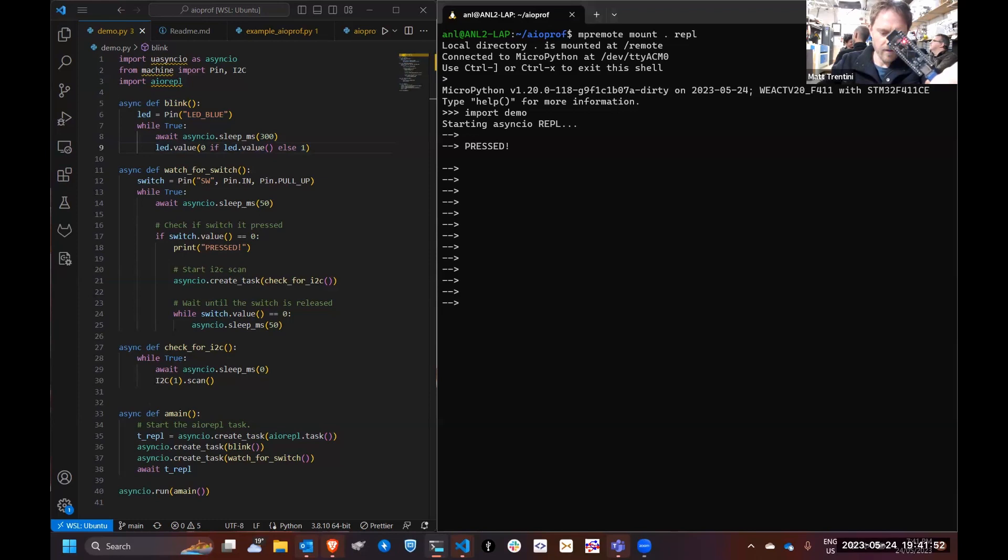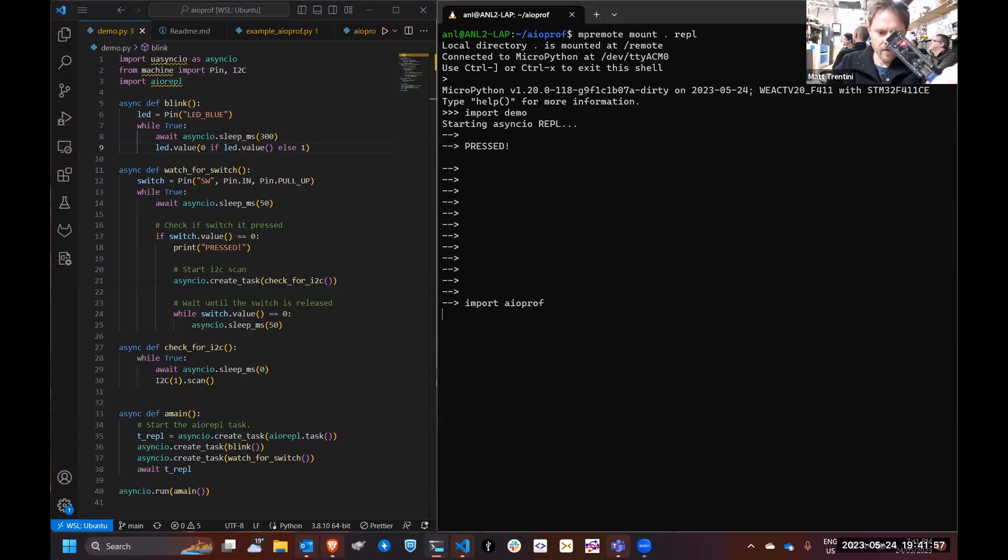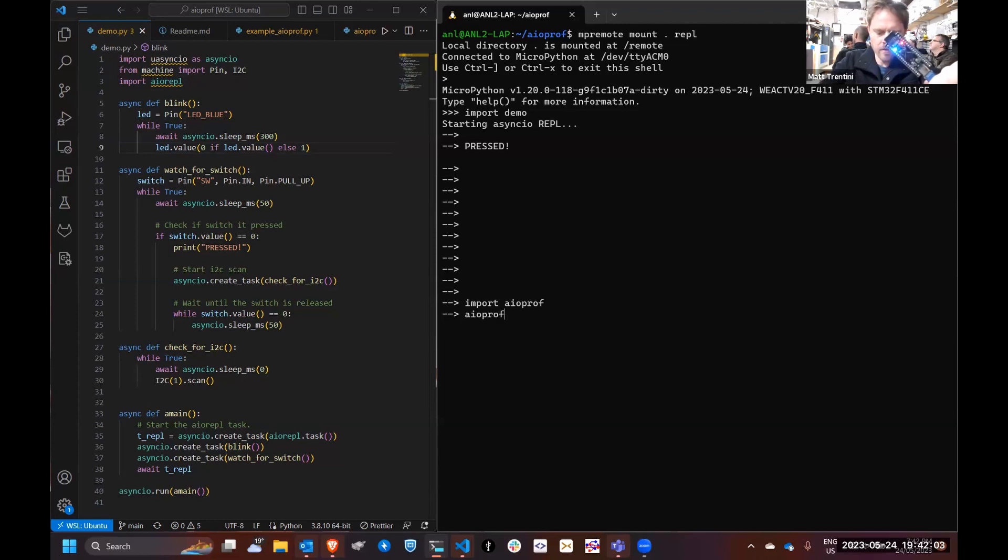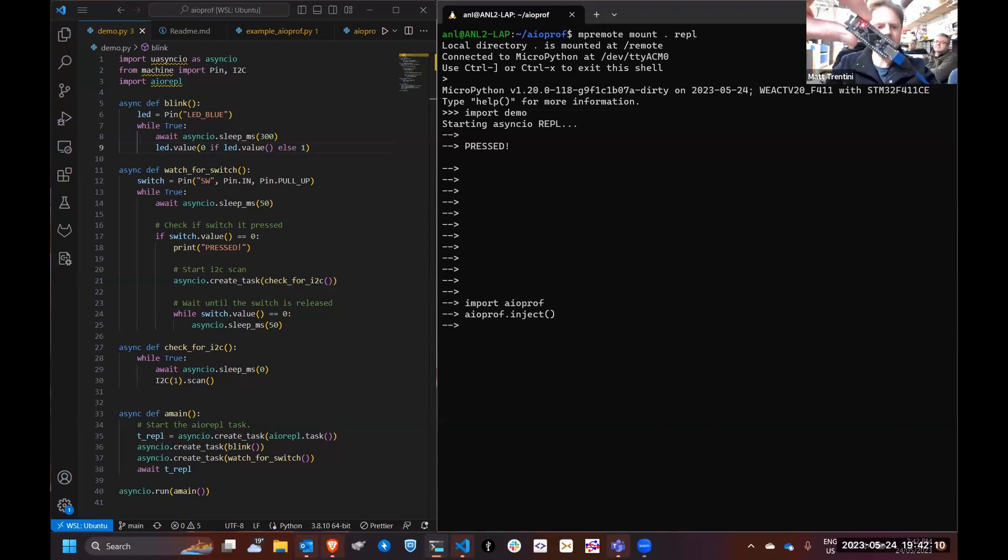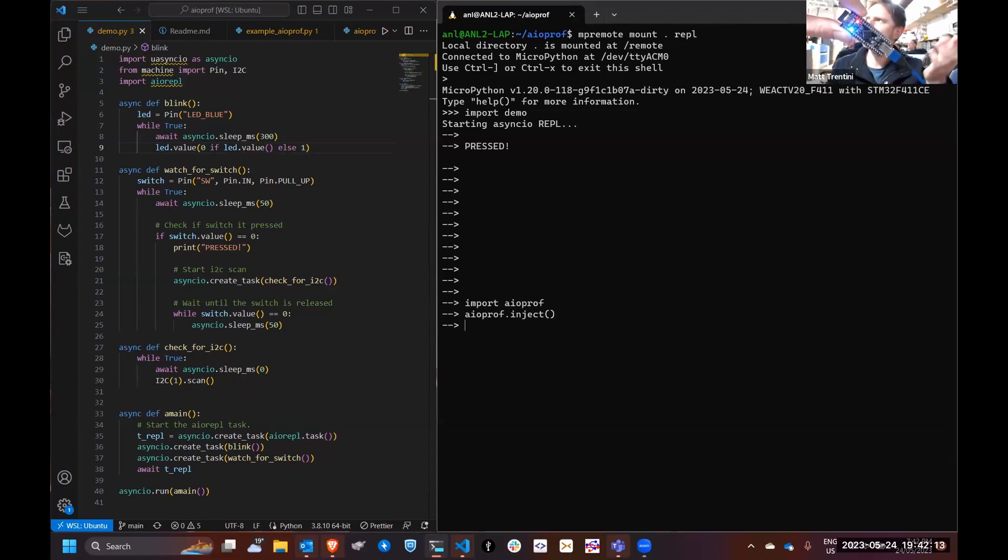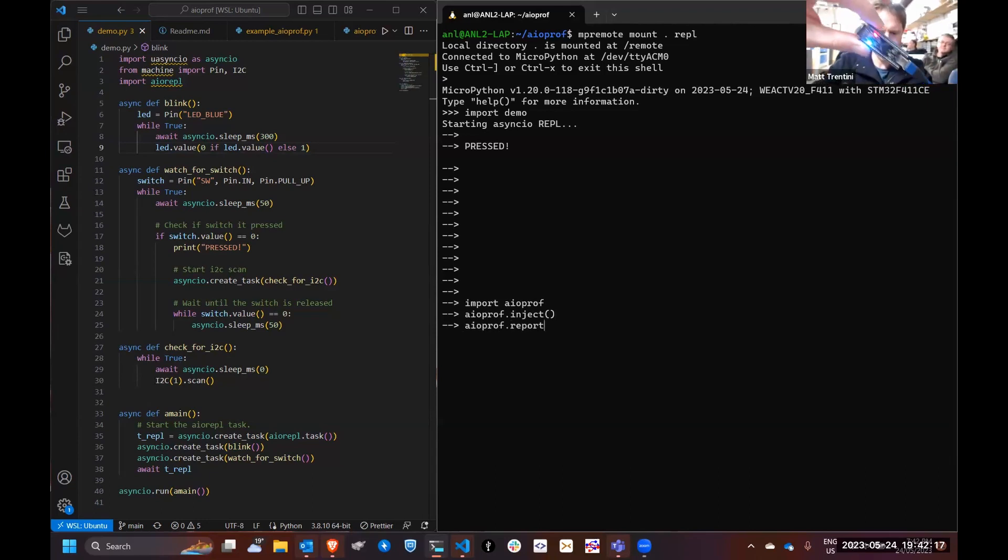Didn't really expect that and my REPL's dead. Something's wrong there. Let's find out what's going on. Import aio-prof so import the profiler and we can then inject it. This will add its little hooks into asyncio.